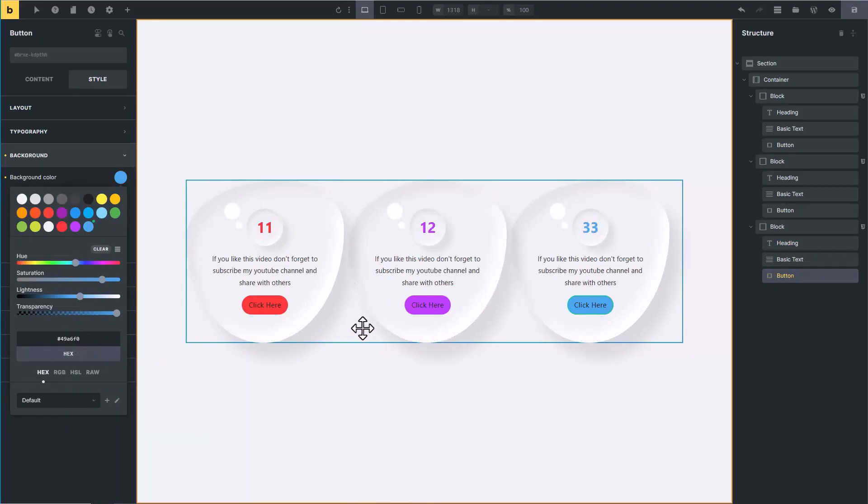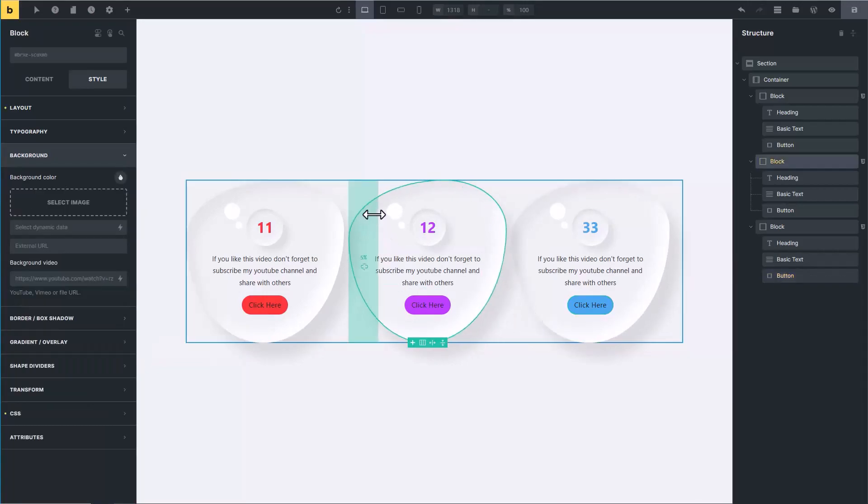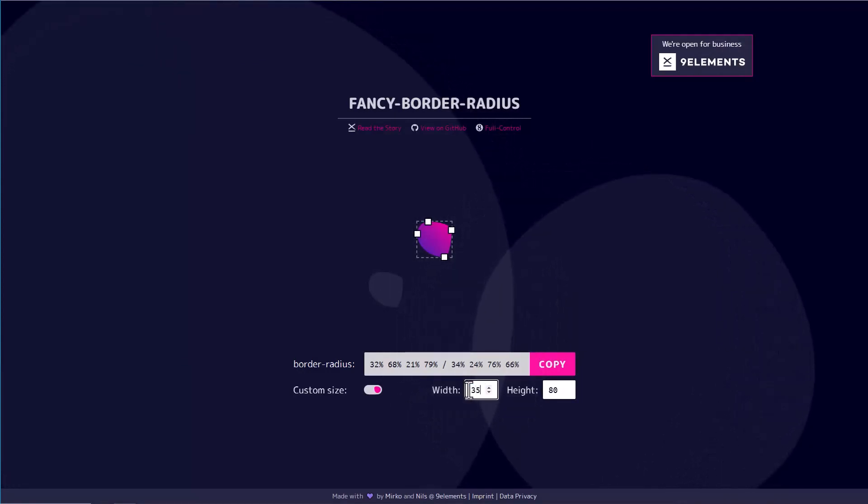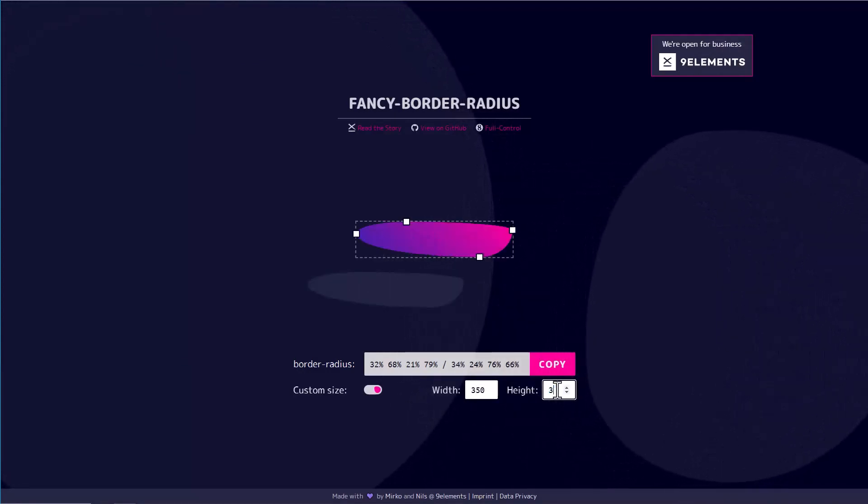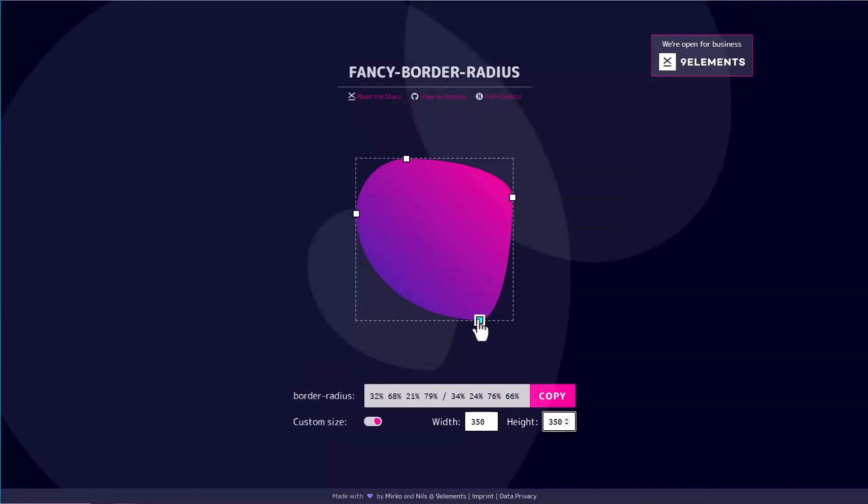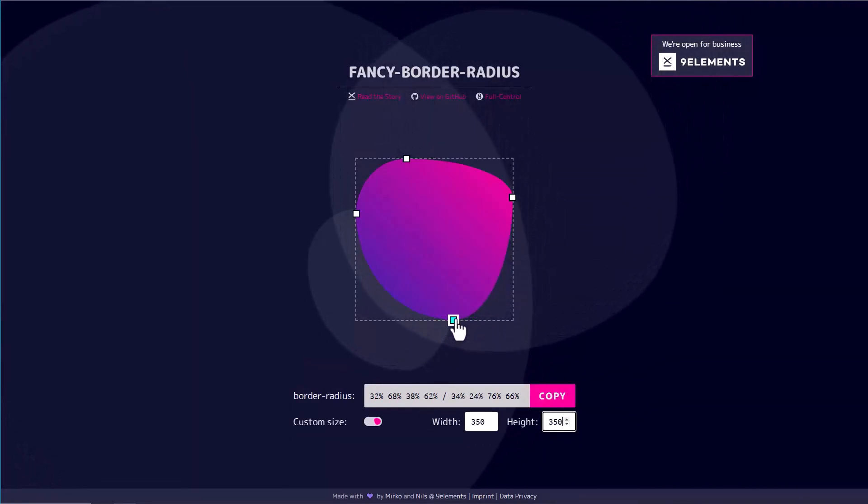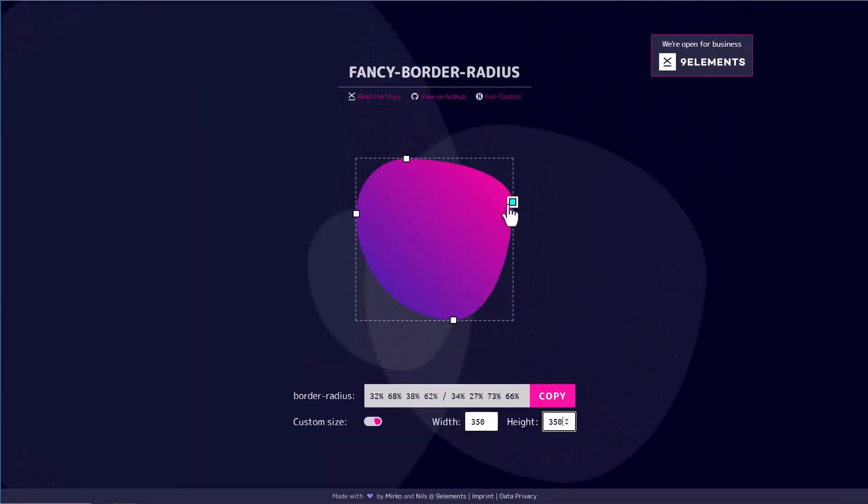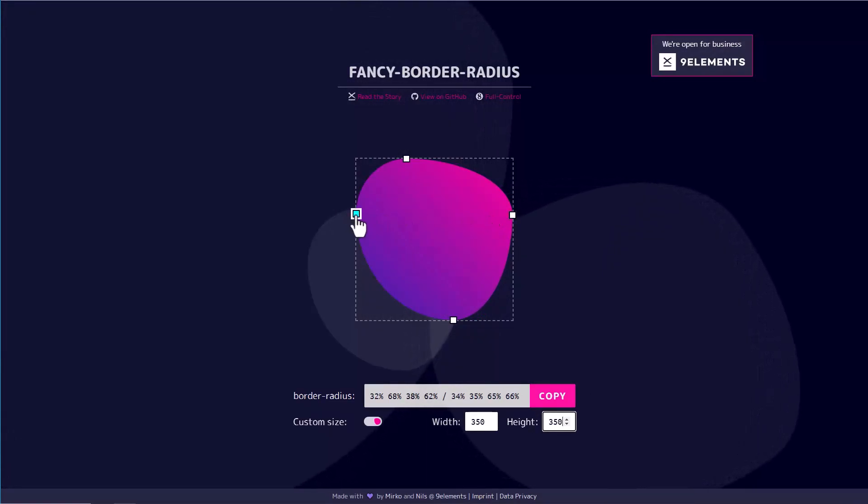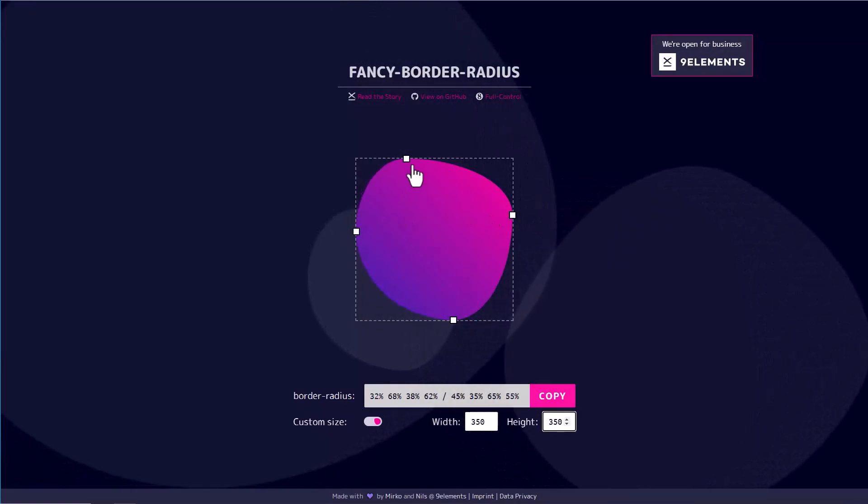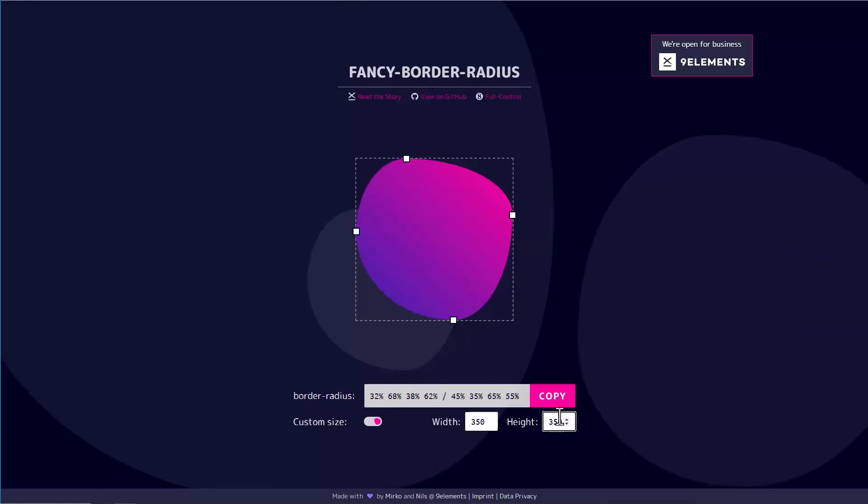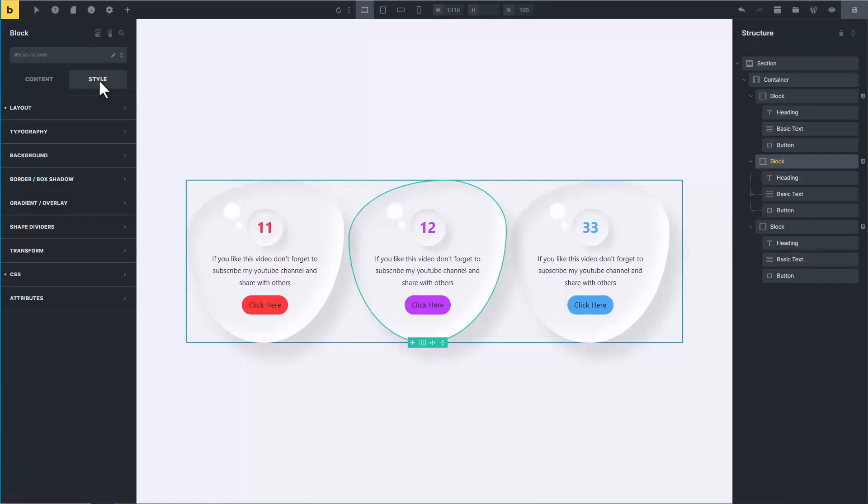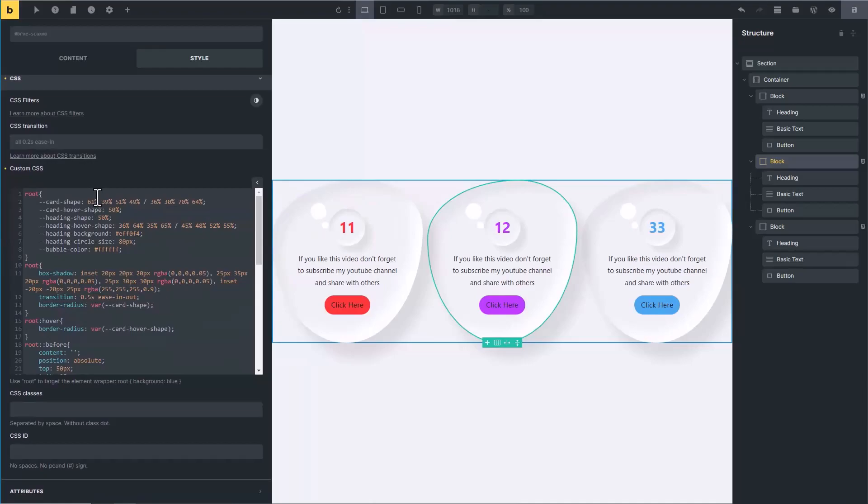If you want to create custom shape for these two blocks, click on any block, go to radius generator website, type here 350 pixel width and height, and hit enter. Now play with these corners and create your own desired shape and copy its code. After copying, go to Bricks Builder custom CSS area and paste the code here.